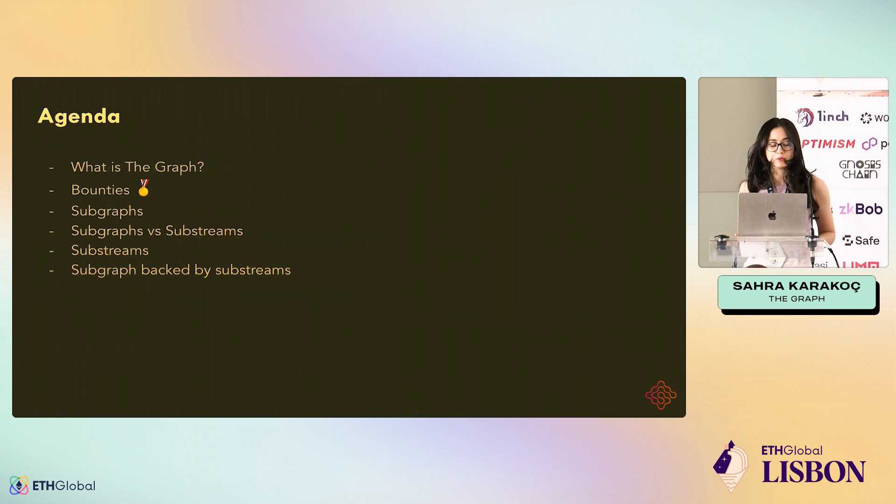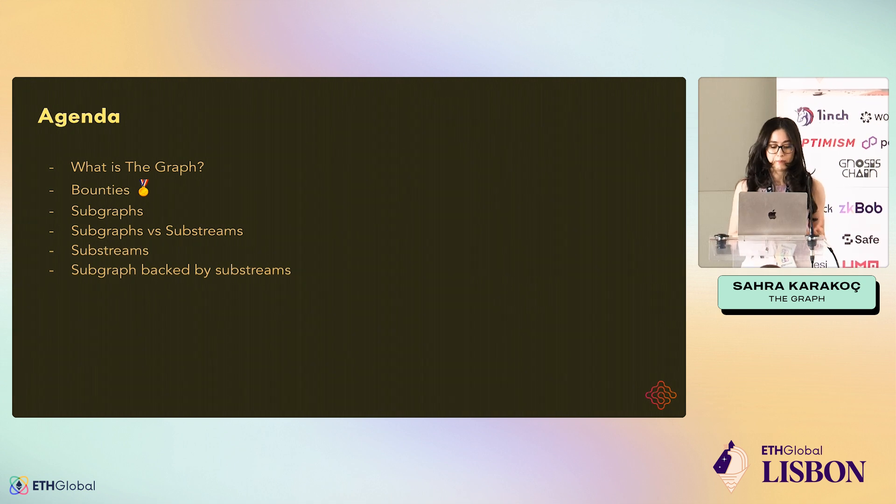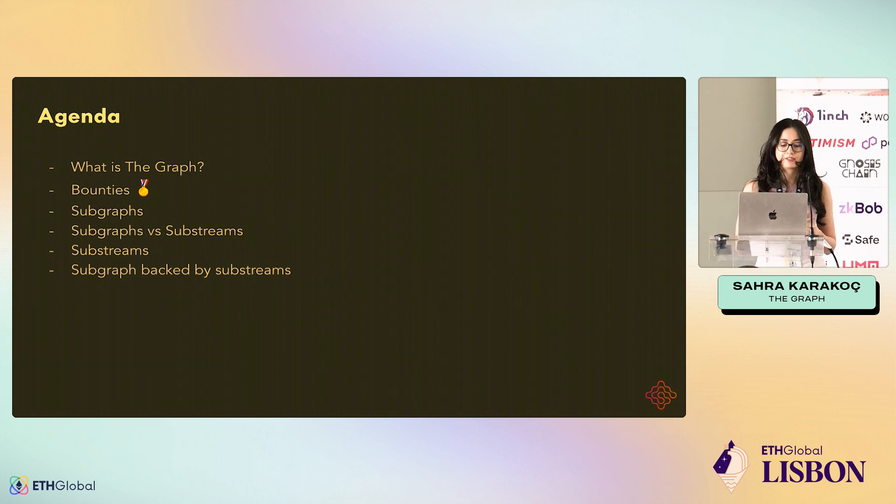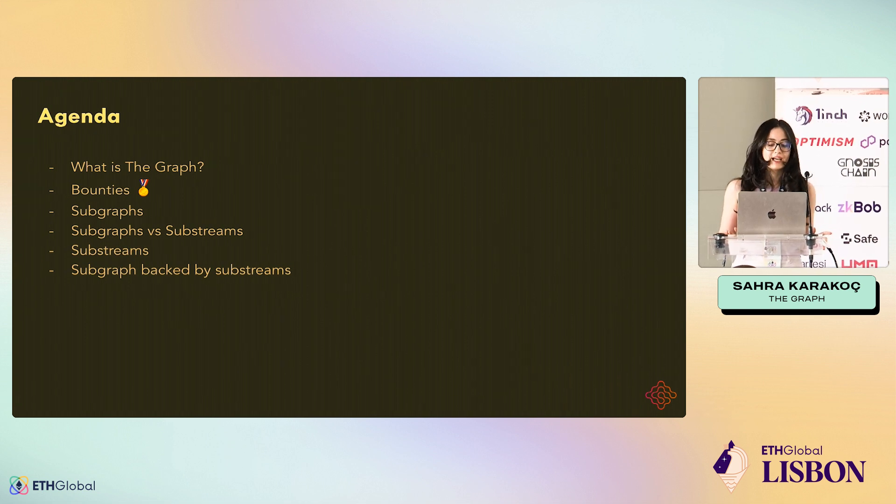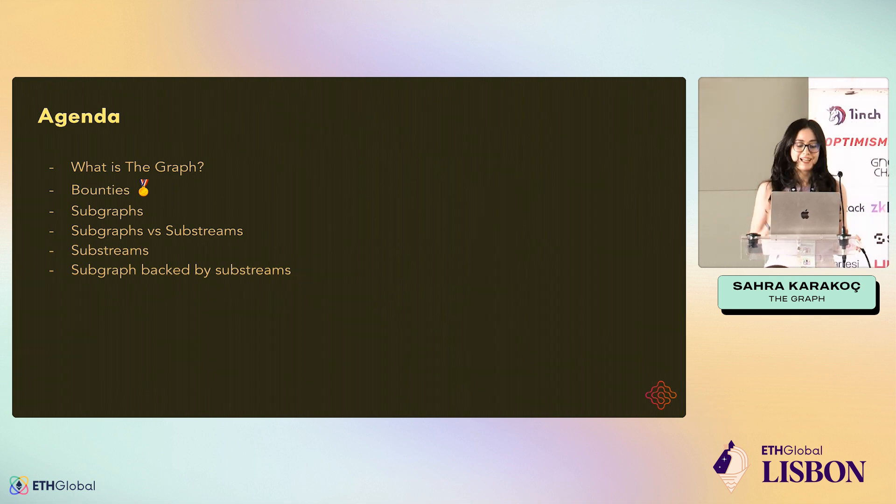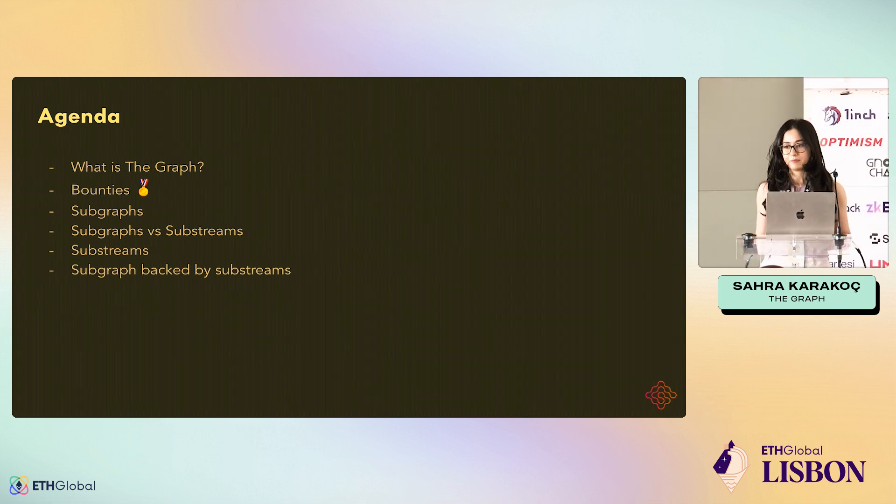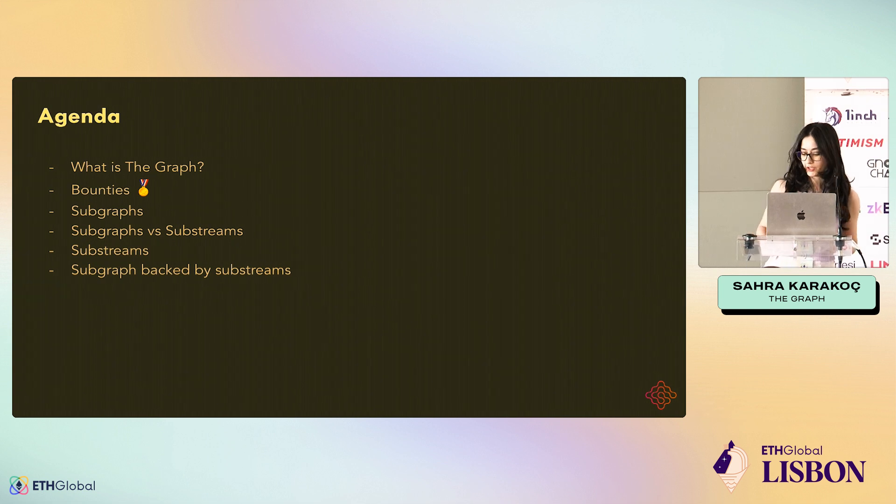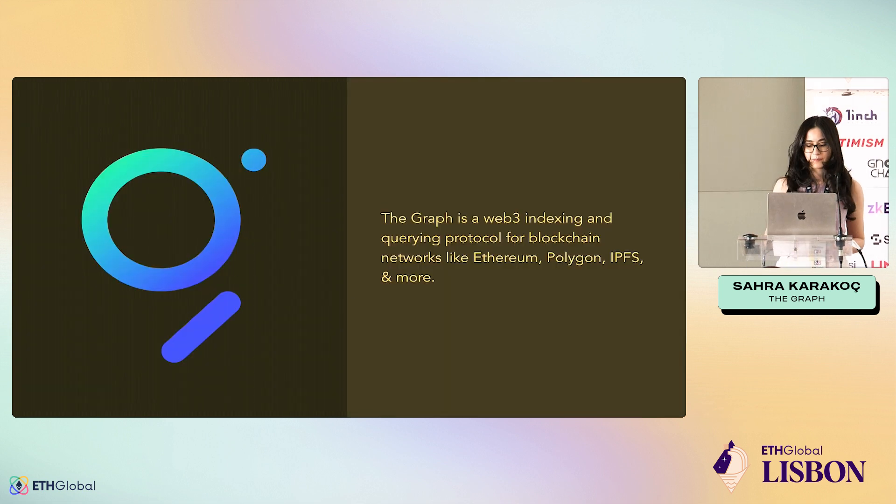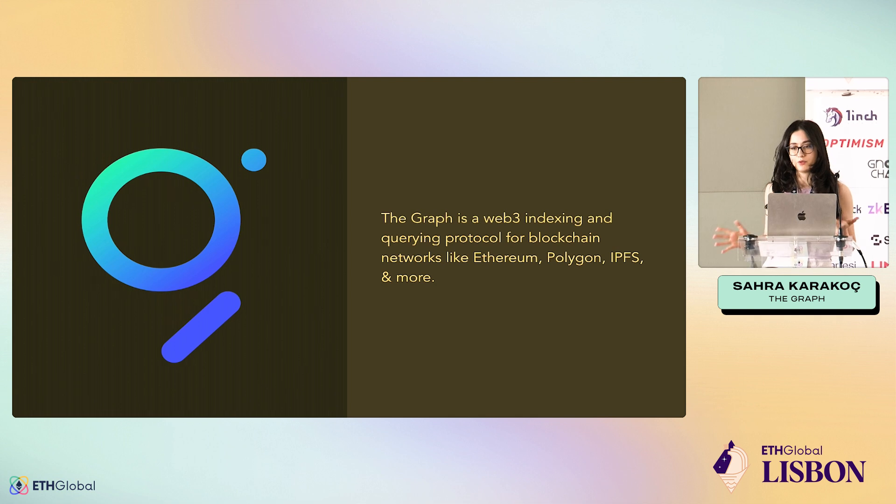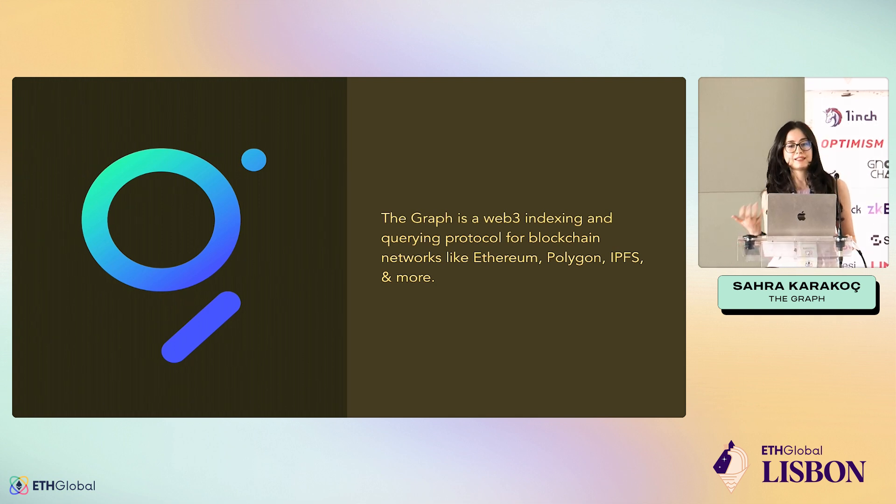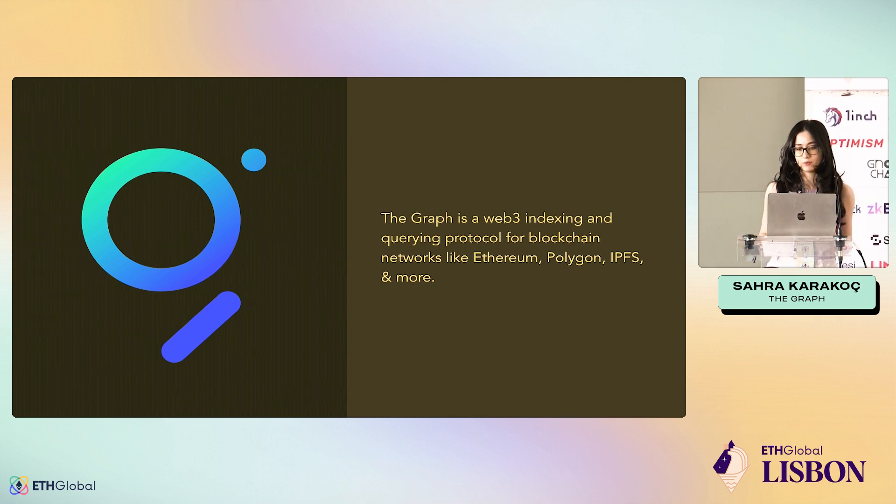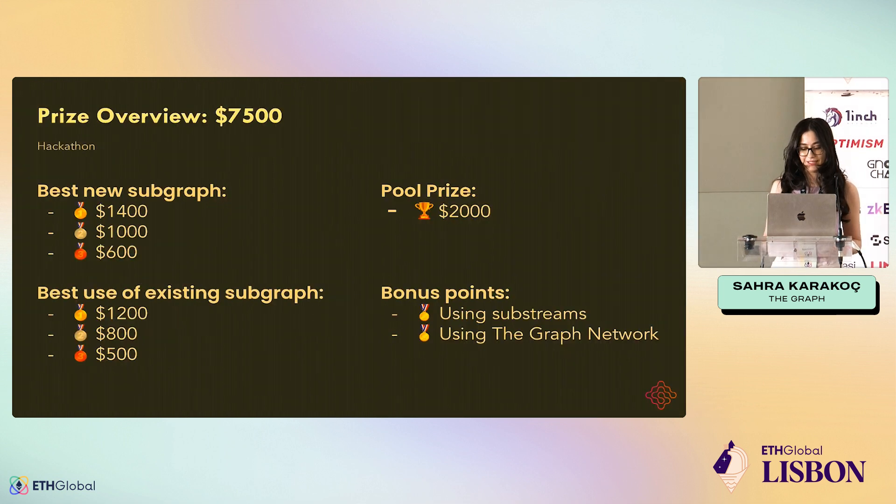Today we'll be talking about what The Graph is, and then bounties, quickly about Subgraphs, and then we're going to compare Subgraphs with Substreams, and talk about Substreams and Subgraphs built by Substreams, which is the main point of this workshop. The Graph is the data layer of Web3. It allows you to index and query blockchain data, and we'll see how it does that in detail in a moment.